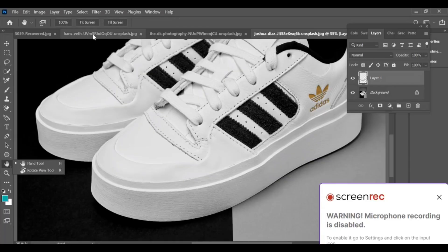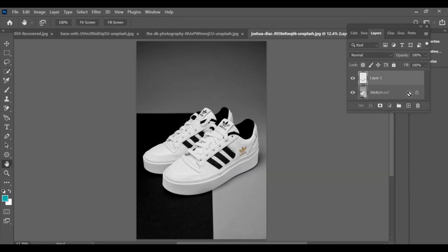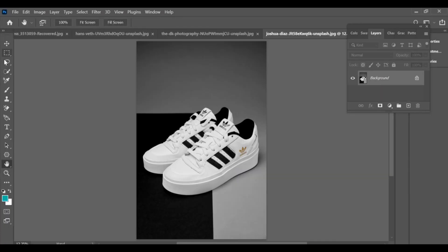How to add a design to shoes in Photoshop. First, make a selection of the area of the shoe where you want to add the design.